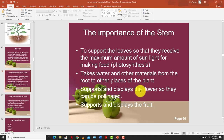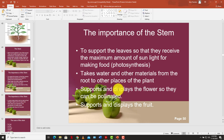The stem supports and displays flowers so they can be pollinated. Pollination is key for plant reproduction — it would be very difficult for pollination to take place if the flower were underground. Bees, birds, and other insects need to access the flower. The stem also supports and displays fruits; the fruit needs to be visible so that birds, monkeys, and other animals can grab the fruits, eat them, and spread the seeds elsewhere.